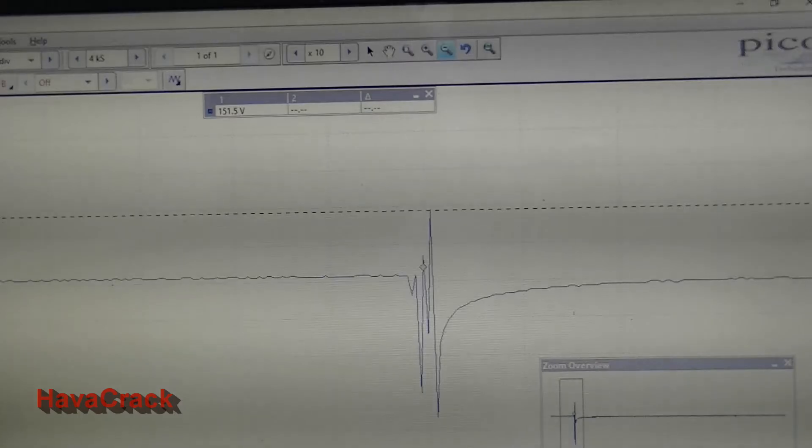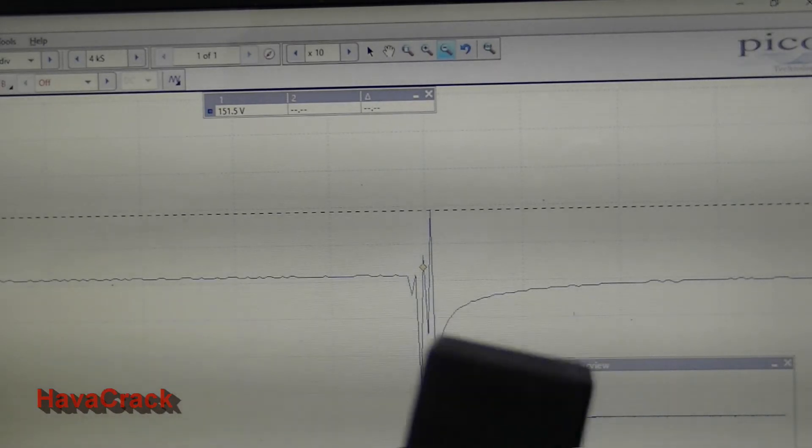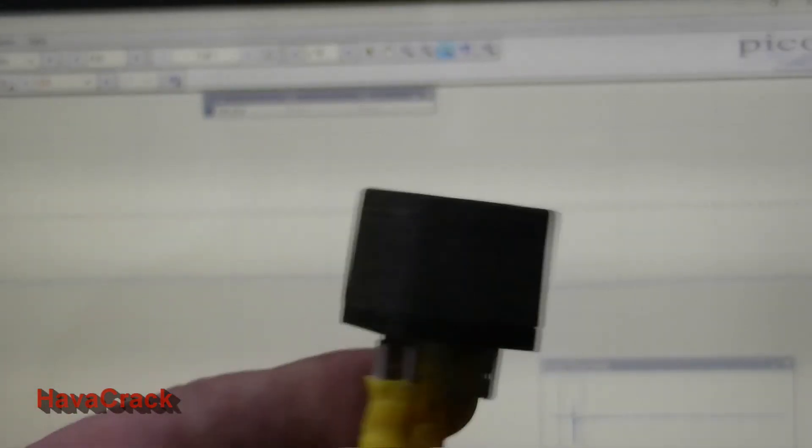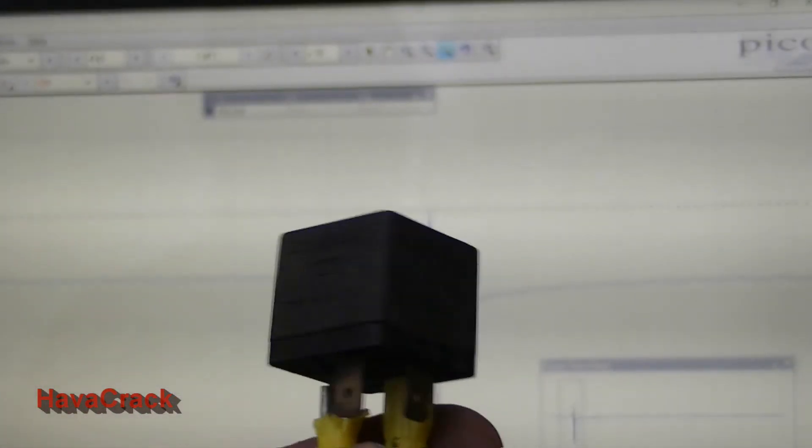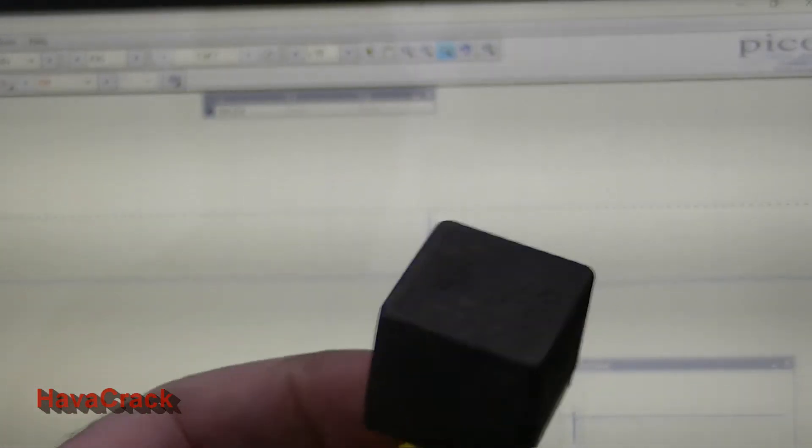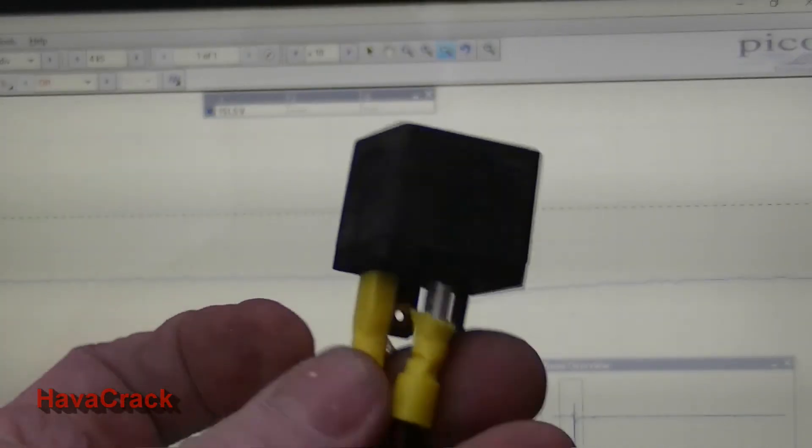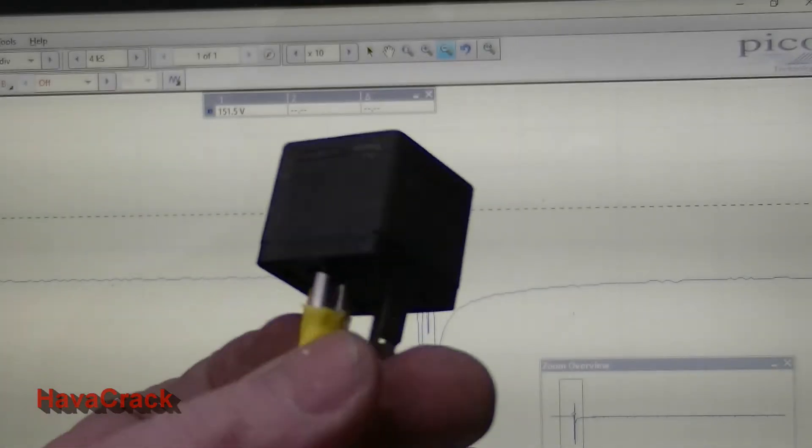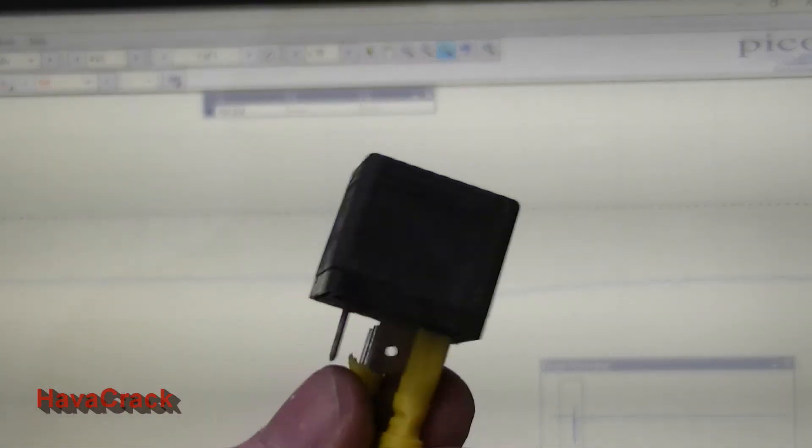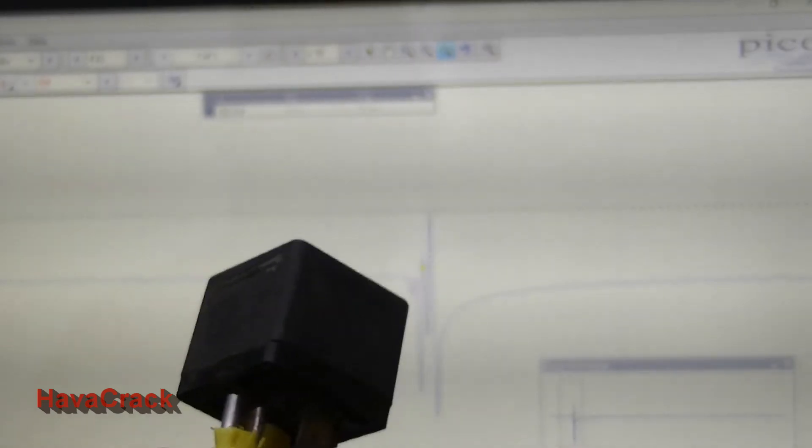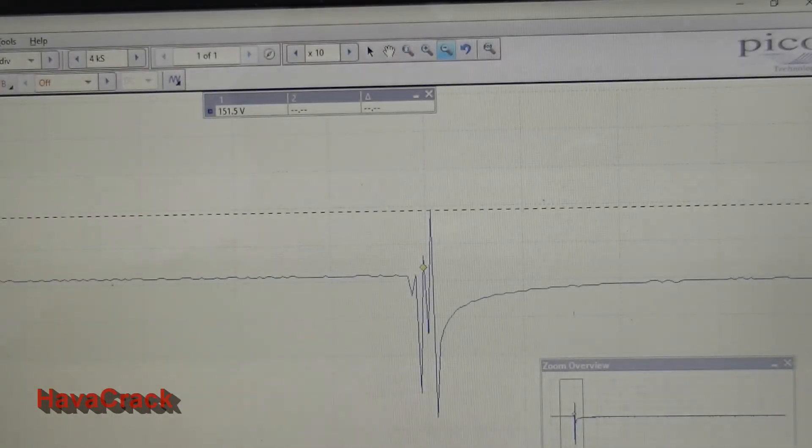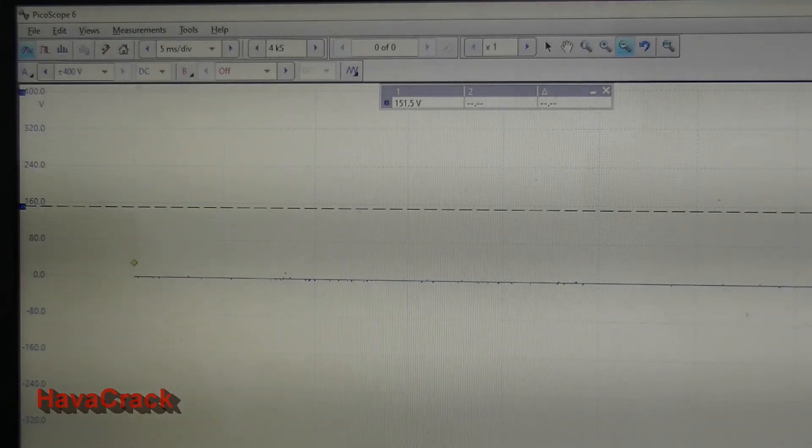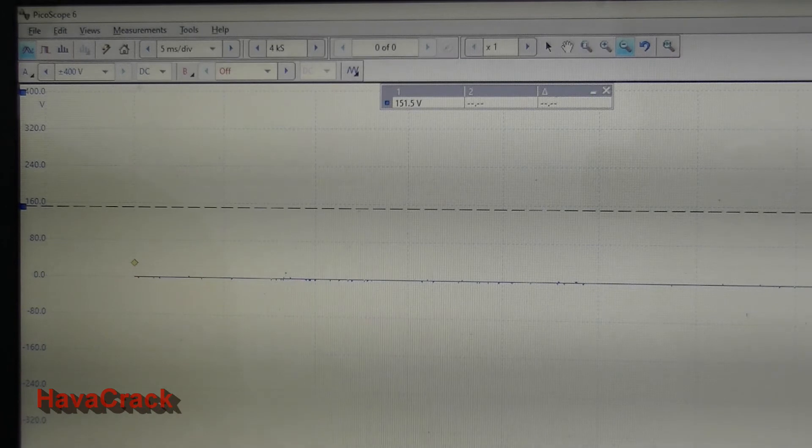Now this second relay here, this is a Bosch relay. It's obviously built straight for a vehicle. This has got a built-in diode into it, so we'll test this and we'll see how this one works.